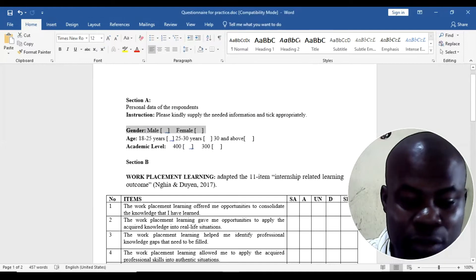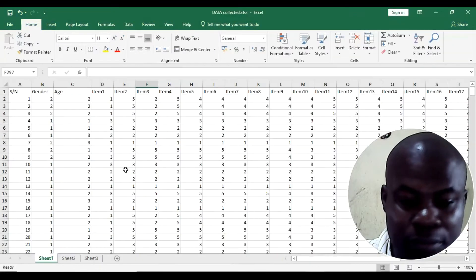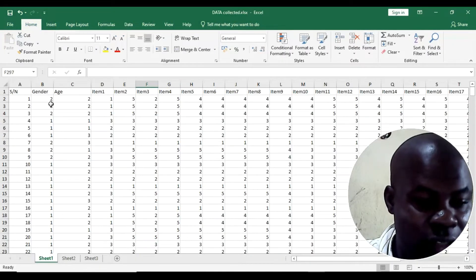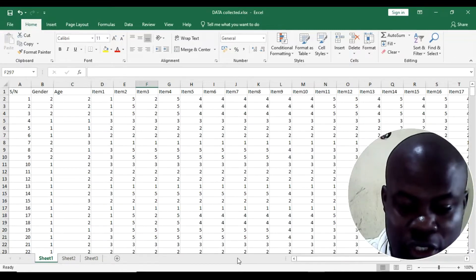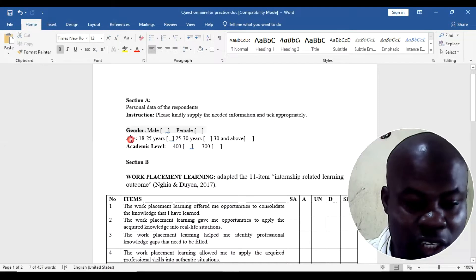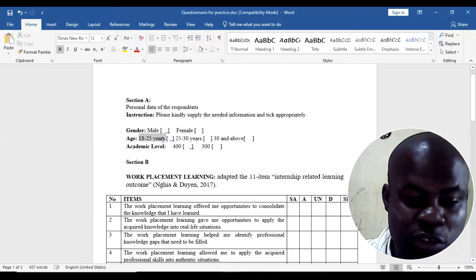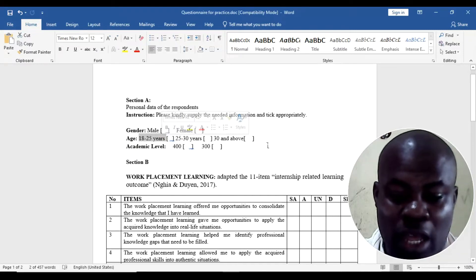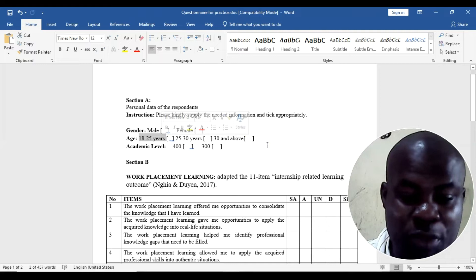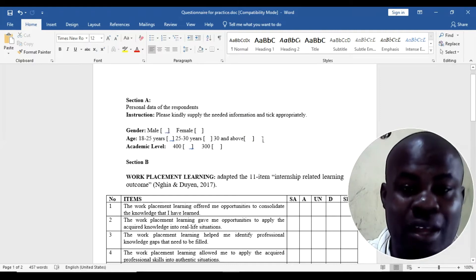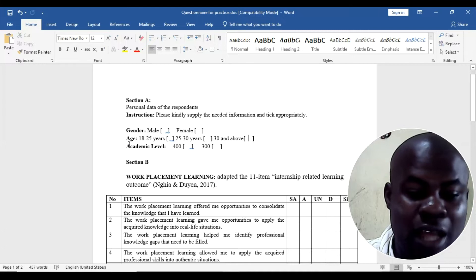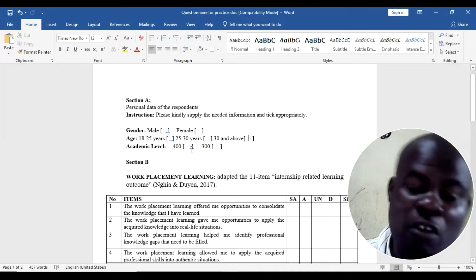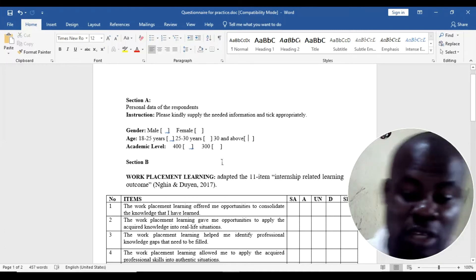You can see here you have the gender, male and female. Then here you can see gender 1 and 2. You can see the age, so you have the ages between 18 to 25, 25 to 30, 30 and above as the case may be. They will simply tick anyone that applied to them. Then academic level 400, 300, depending on the level of the students.